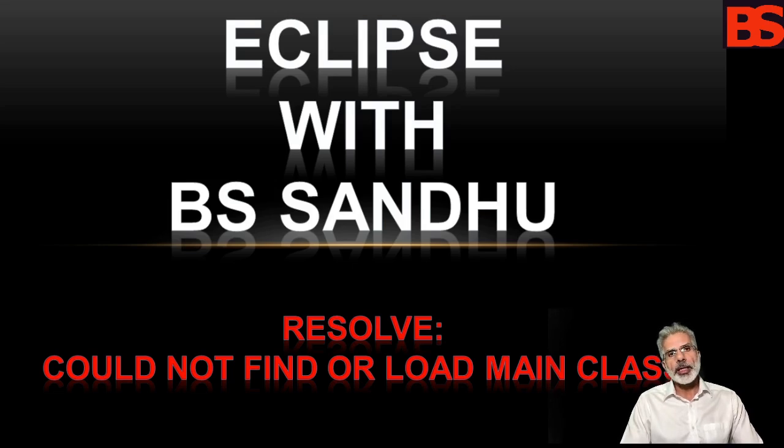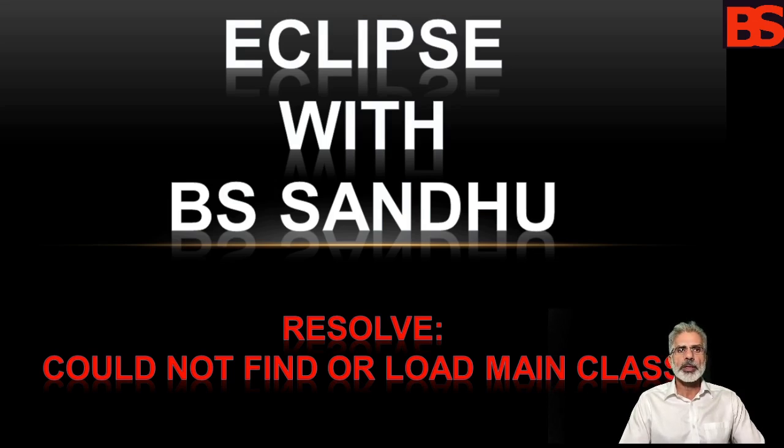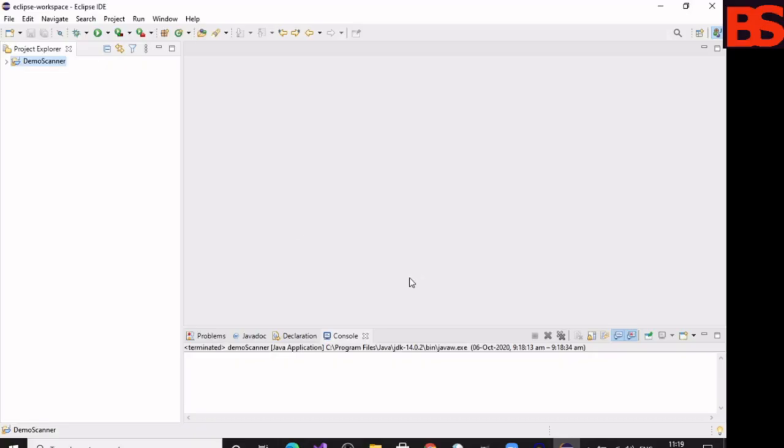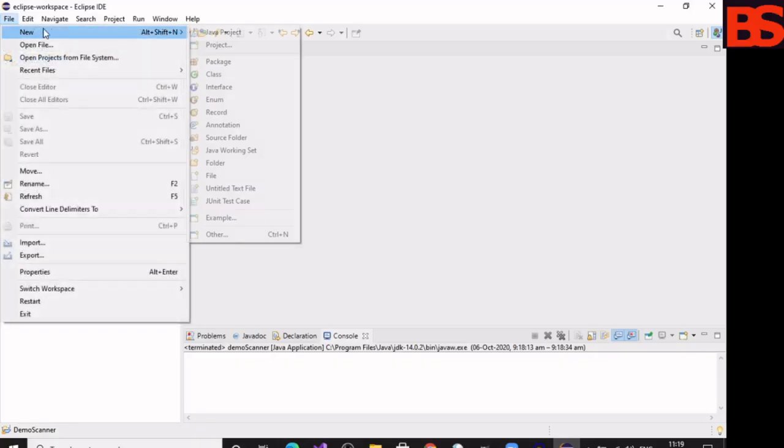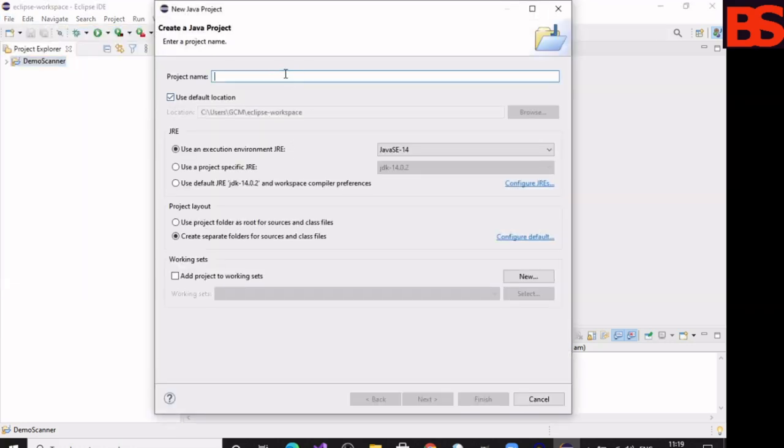In the console, it says 'could not find or load main class.' Let's create a new Java project and try to run that project. Click on File, then New, then Java Project. Give the name to the Java project: HelloWorld.